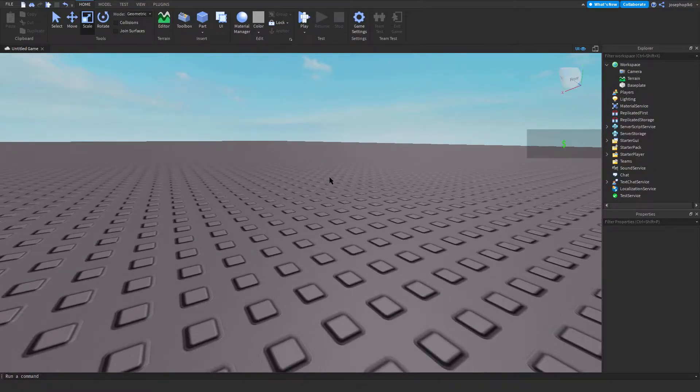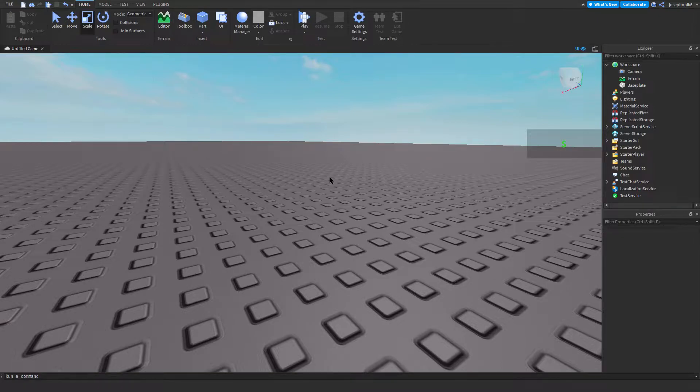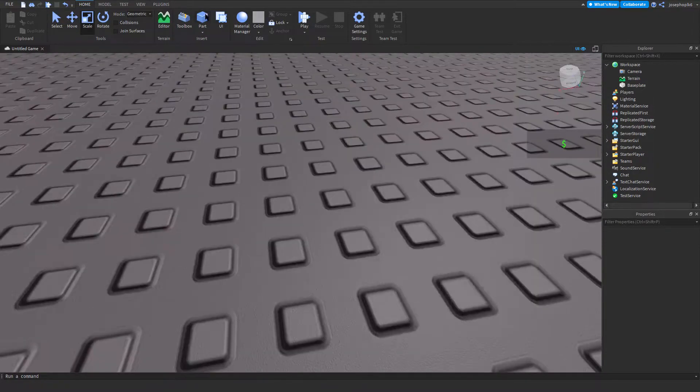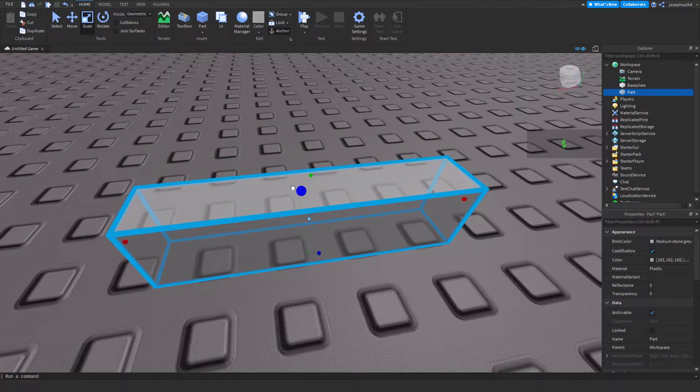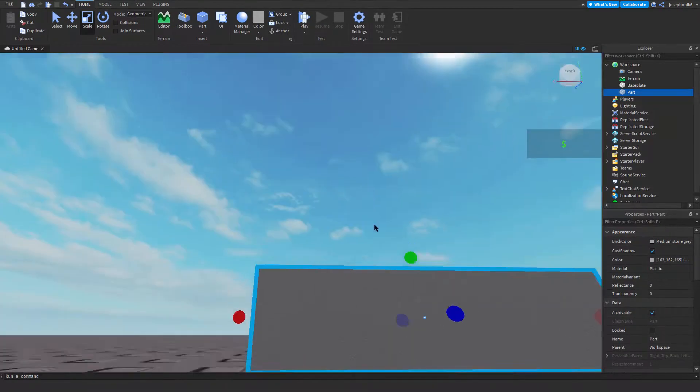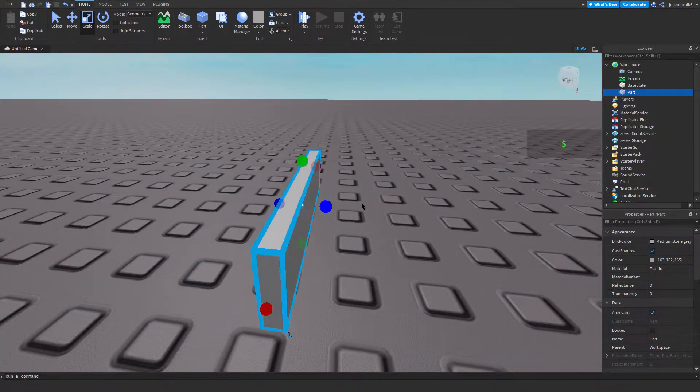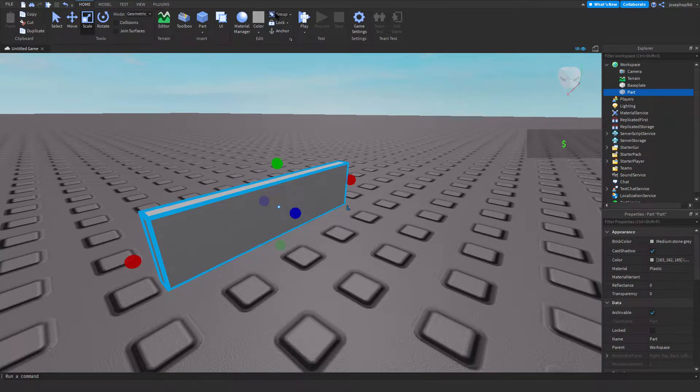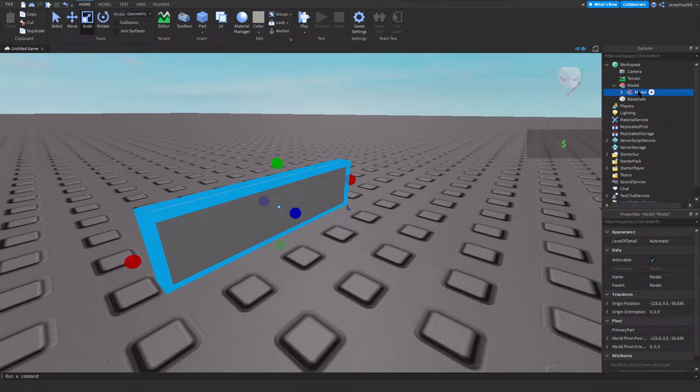Hello everyone, today I'm going to be making a license plate system so you can have license plates randomized on your cars. To begin with, we're going to insert a part. This is the main license plate that we'll need. We're going to group this and call it plate.